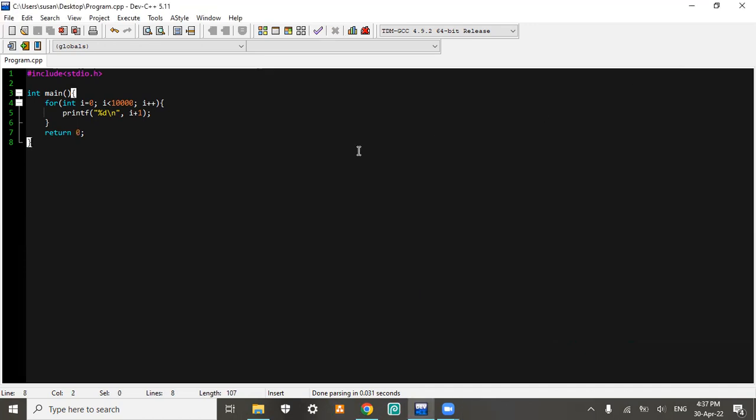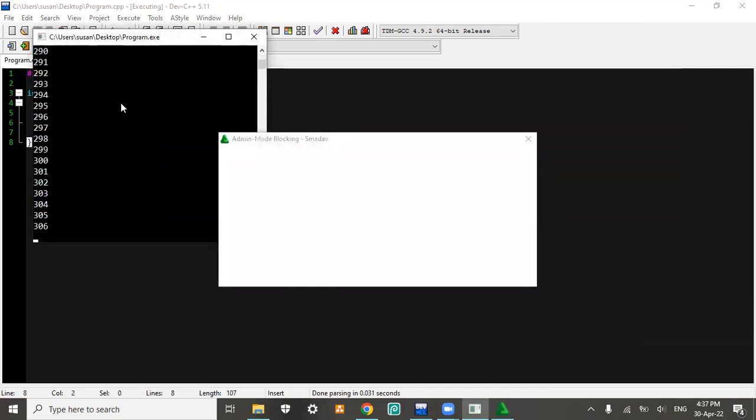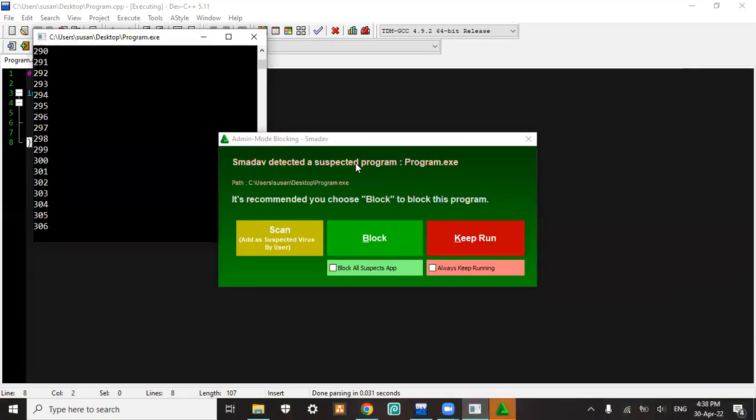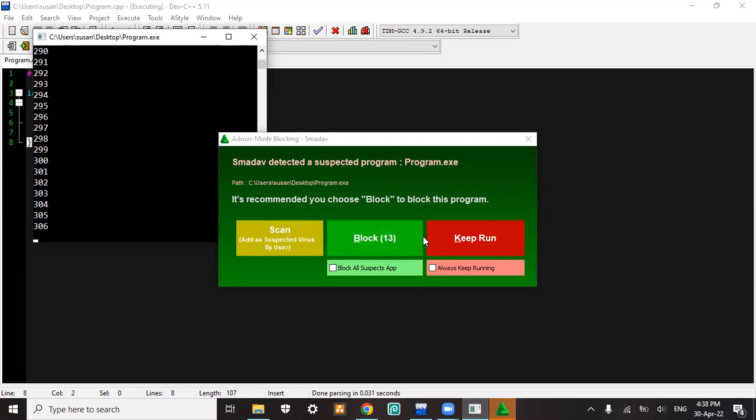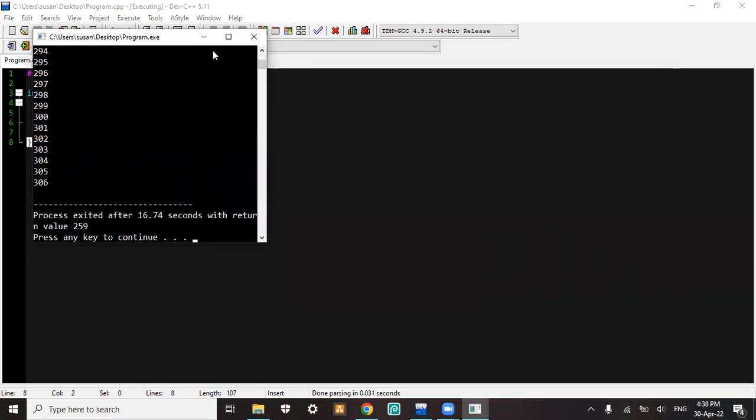When I run it, there's a pop-up showing me a message if this program could be a virus. So there's an option for me to choose. If I choose block, it will be ended.